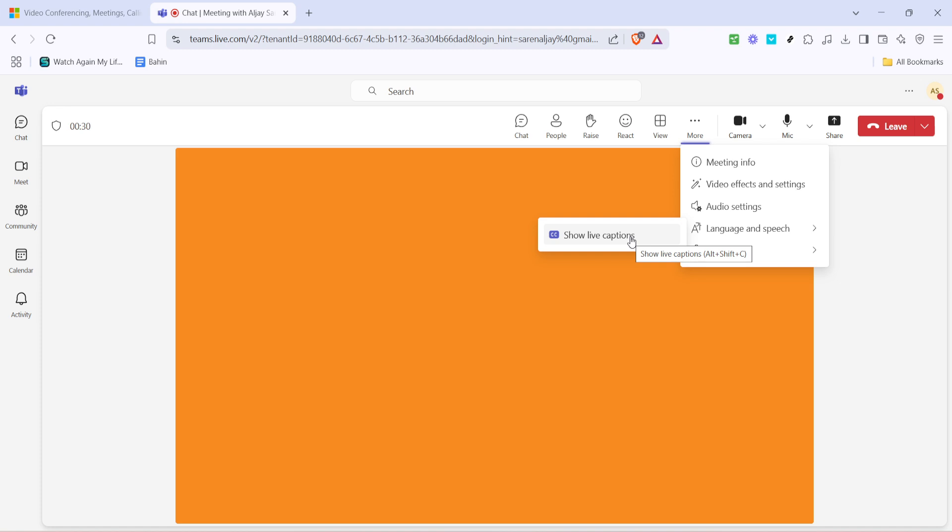Now you know how to turn on live captions in Microsoft Teams. This feature is invaluable not only for those with hearing impairments but also for people joining the call in noisy environments or when clarity is key. I hope you find this guide straightforward and easy to follow. If you ever need to repeat the process, just follow along this same journey and you'll have live captions up and running in no time. Thank you for watching and happy captioning!